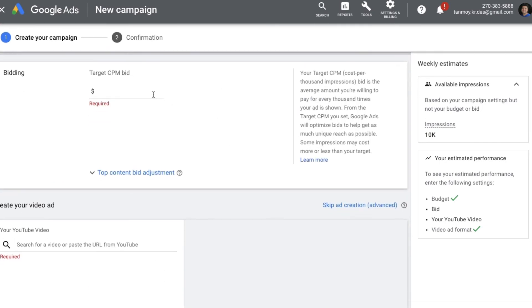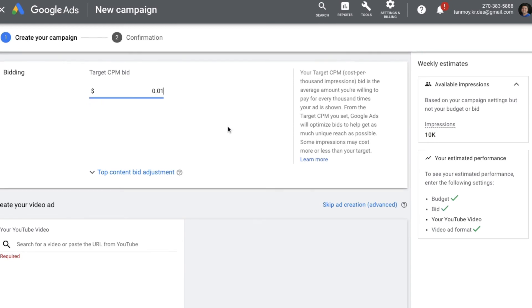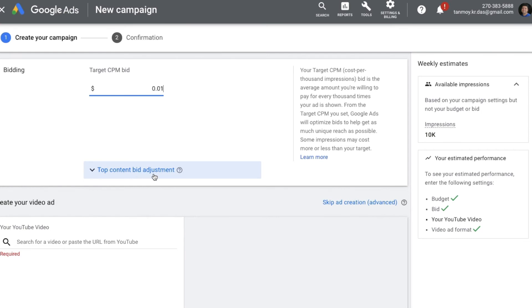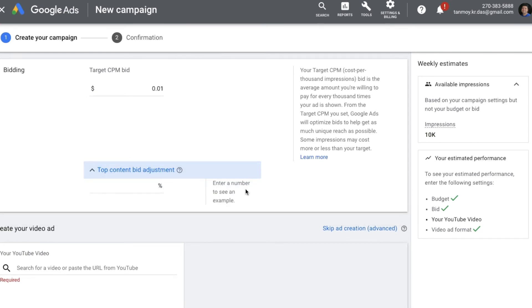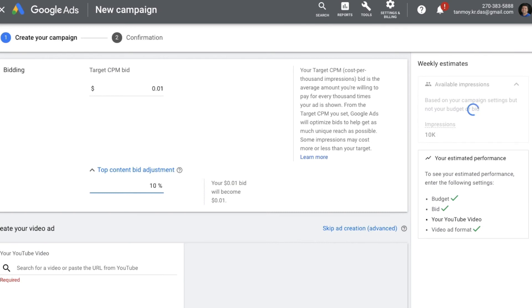You can also set the bid for this campaign. You also get an option to set a Top Content Bid Adjustment. This is for targeting top content videos on YouTube — videos that have received an immense number of views. It makes sense for every business to target those videos to show ads on them for branding and awareness creation. Since competition is extremely high for those auctions, you can give an extra multiplier bid to target those videos.